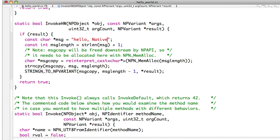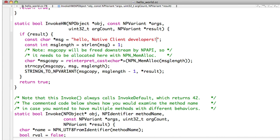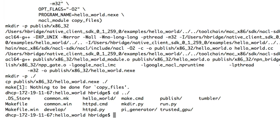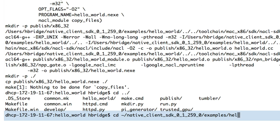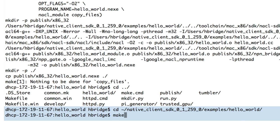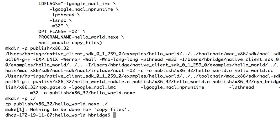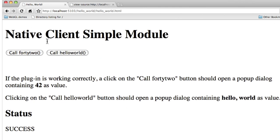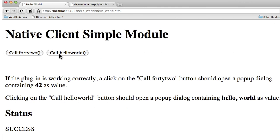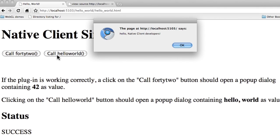Now try modifying the Hello World text that's passed back. Recompile the native client module by opening up a terminal, CD-ing to the SDK/examples directory, and running make. Reload the web page and the message will change when you click the Hello World button.